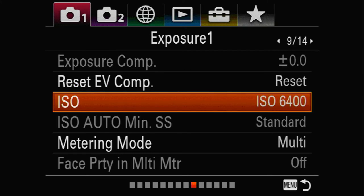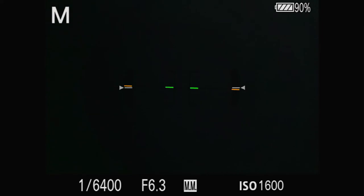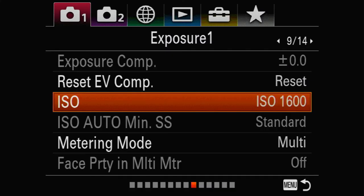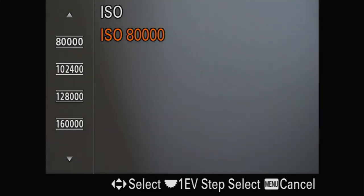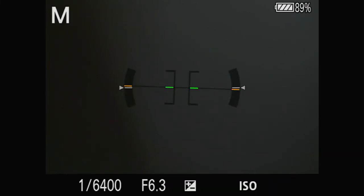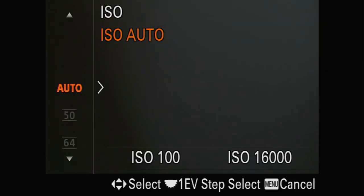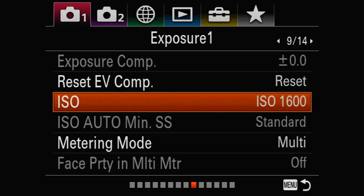For ISO, there are multiple ways you can set this up. You could set it to Auto ISO — and you can see how far up it goes. If you really worry about exposure, Auto ISO is a good option. Personally I like to set mine initially around ISO 800 or 1000, but for the purposes of this walkthrough we'll say ISO 1600.